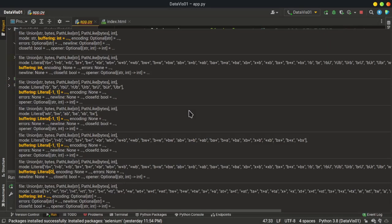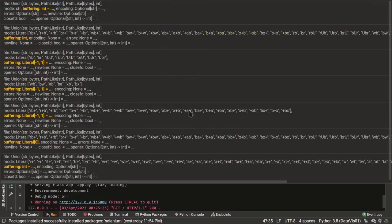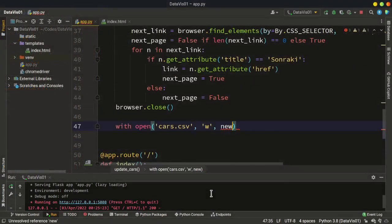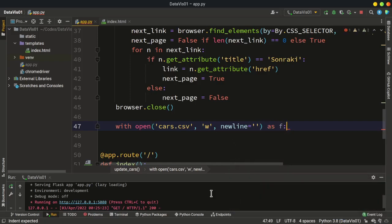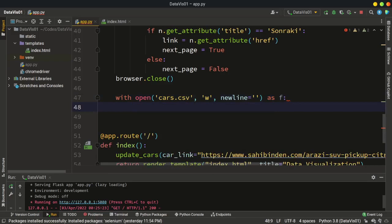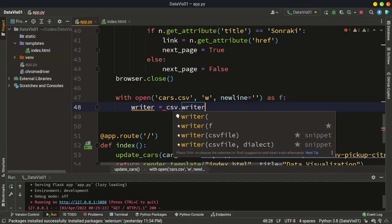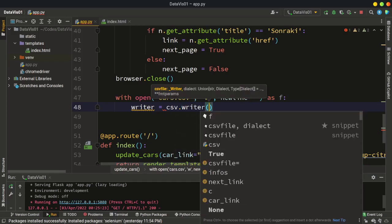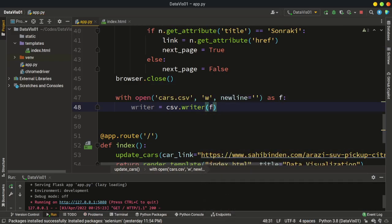And you can specify the character for the new line — I'm going to use it as an empty string. So we are going to try to open this file as F. The instance is going to be F if we are successful. So let's continue with this block. I'm going to create an instance to the CSV writer. So let's say writer is equal to the CSV writer method, and our file is F like this. So we have our writer now.